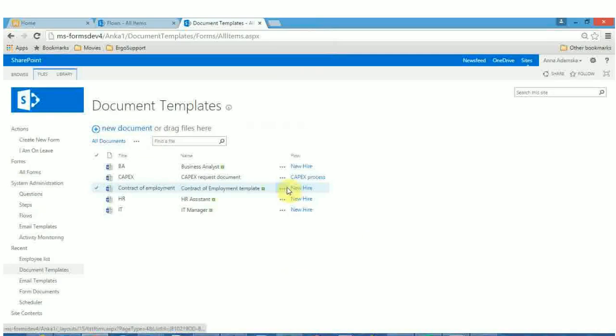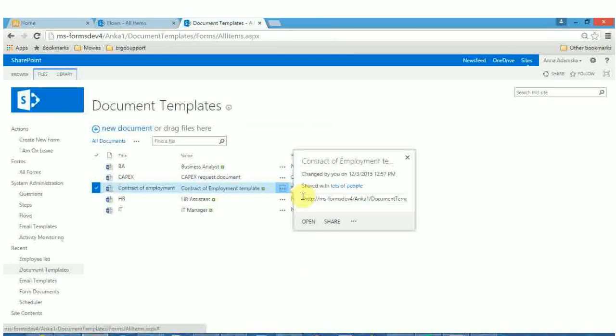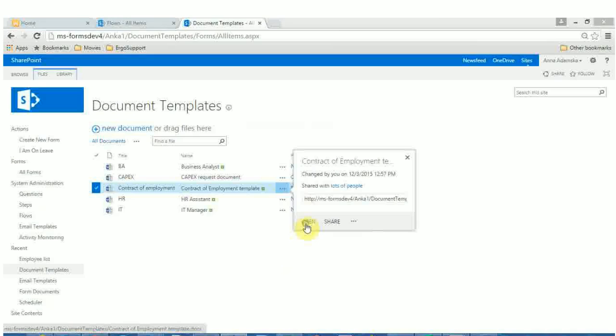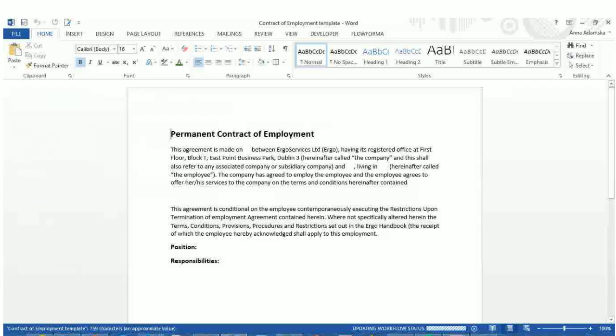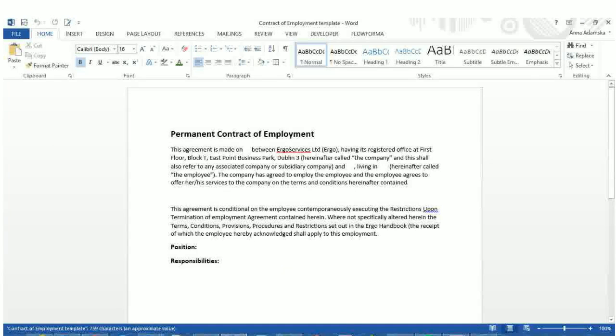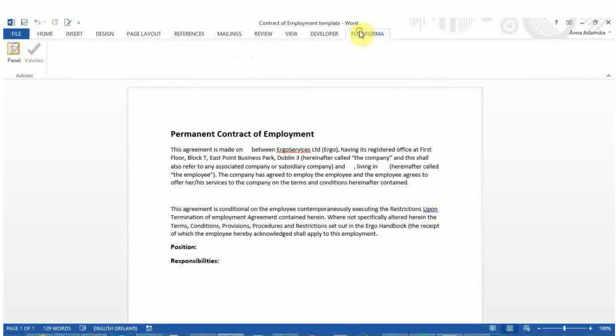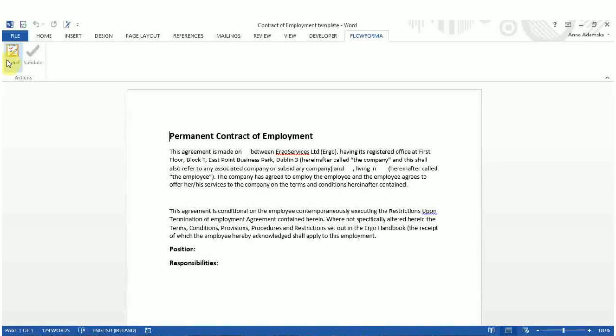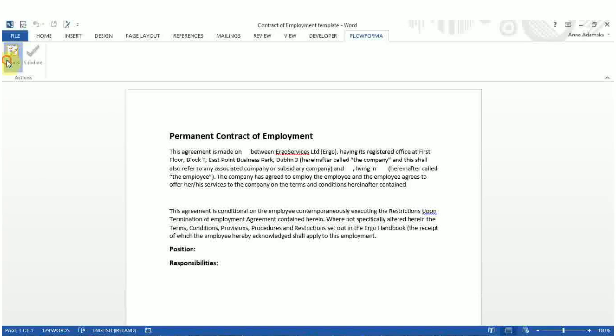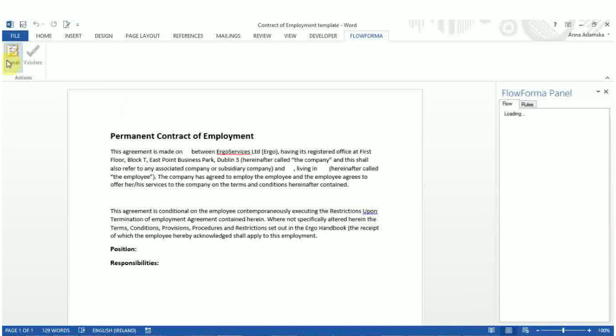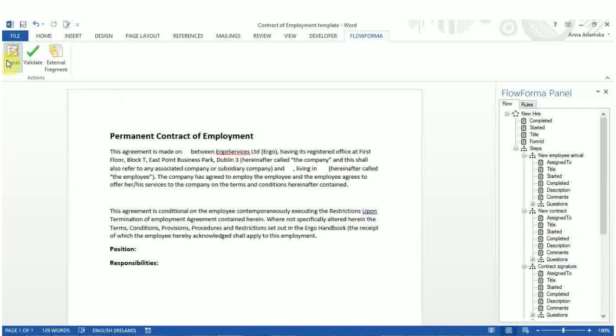To edit a document template, click on the three dots beside the document you want to edit. The document opens in edit mode. Select the Flowforma tab from the Office ribbon. In the ribbon, you will see three icons: panel, validate and external fragment.